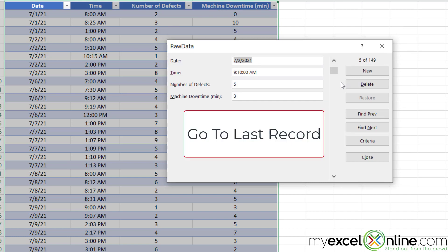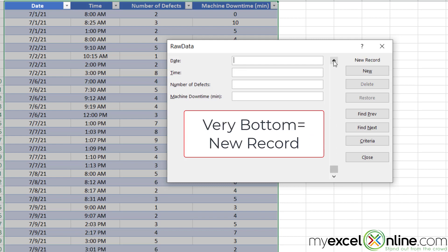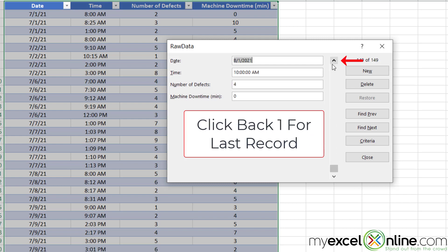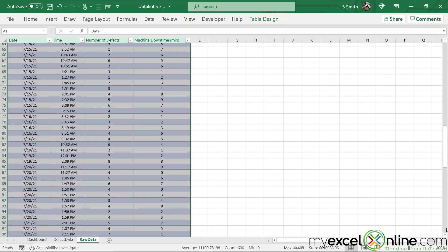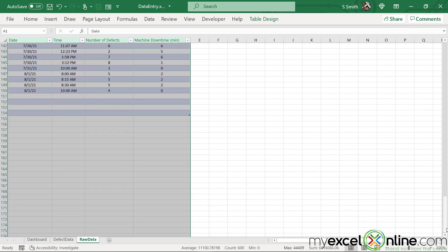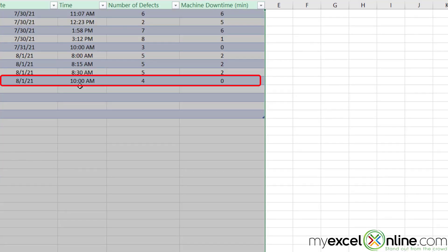If I want to go all the way to the end of my data set, I can just click this square right here and drag all the way to the bottom and then click up one. And I will be at my last record. Let's close the form and scroll down to the end of our data set. And I will see 8-1 at 10 a.m.